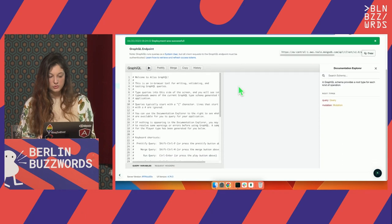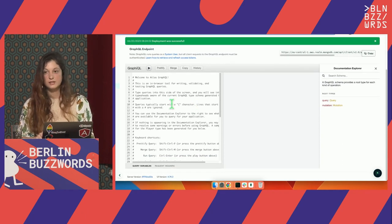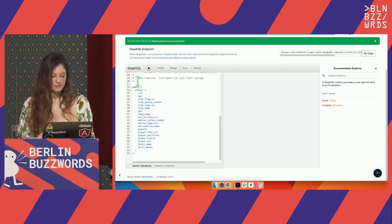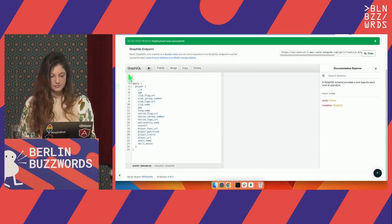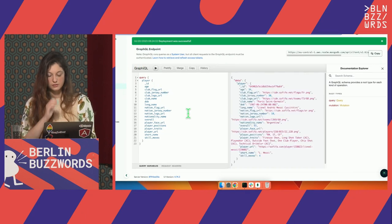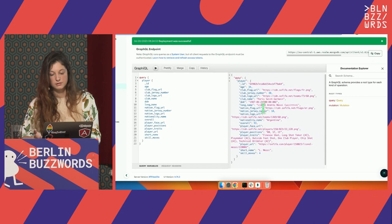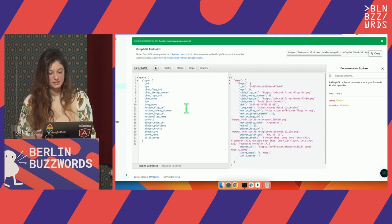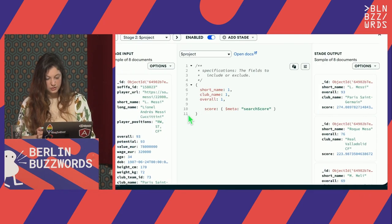That's everything I need. Now I can just go to the GraphQL tab. This is the GraphQL endpoint I can copy and start using in my own application. I can also play with the GraphQL API using this graphical editor. There's a query that was built for me — if I go and execute it, I should be able to get one player, a random player from the database.